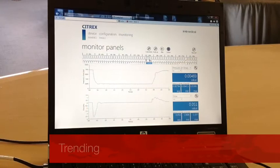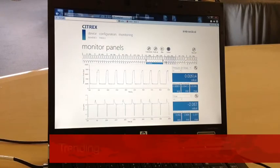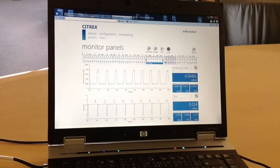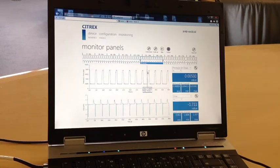Several minutes of trending gives you the ability to track data over a longer time. Select an area where you want to see more details and get it in the zoom chart.